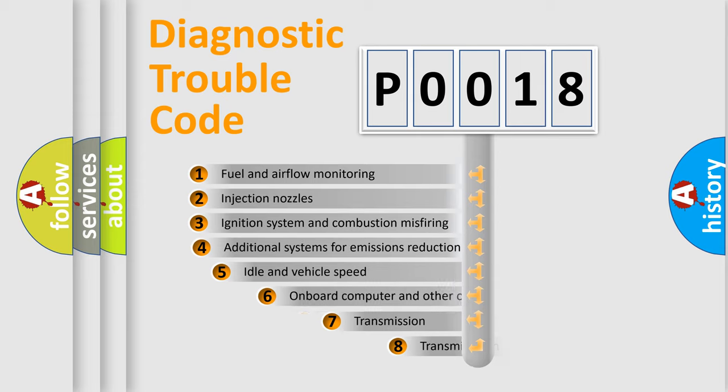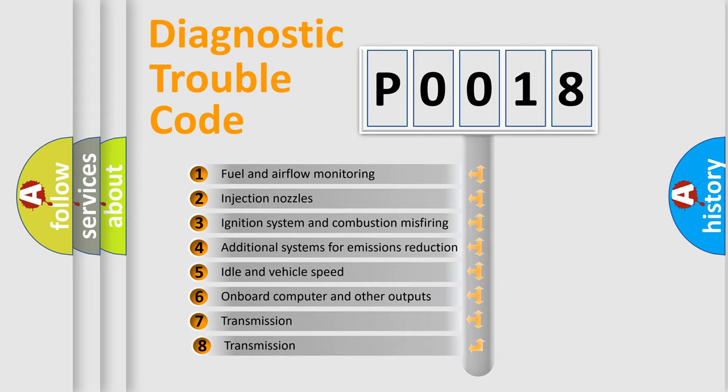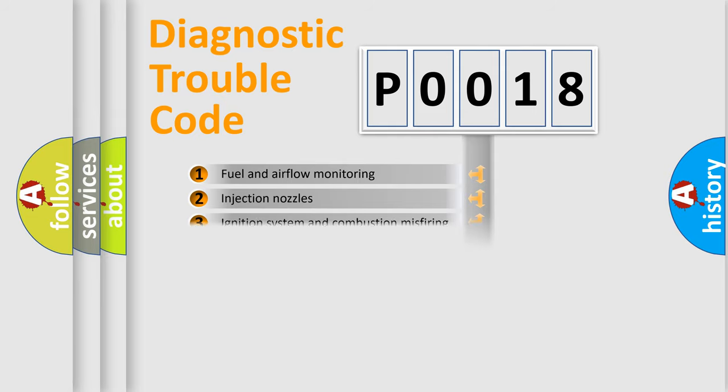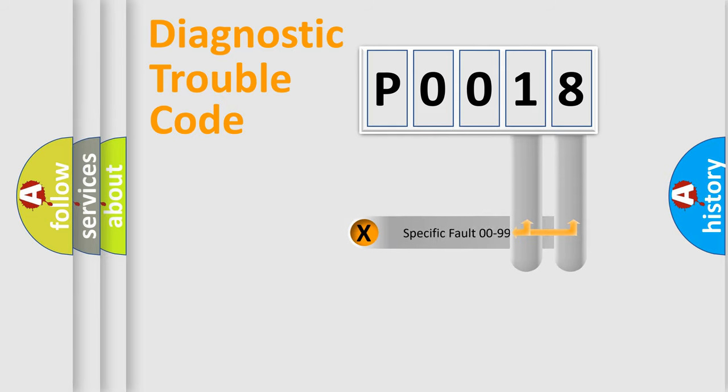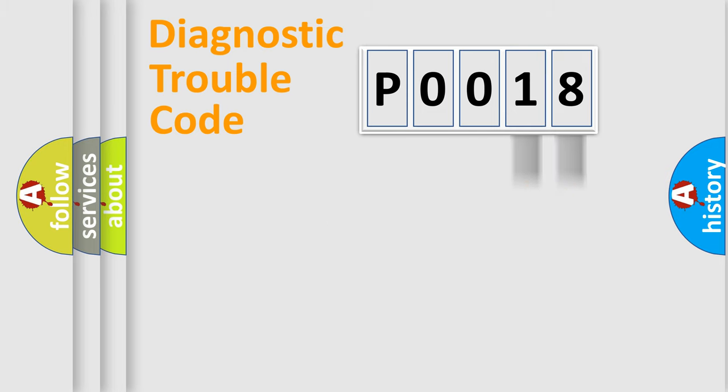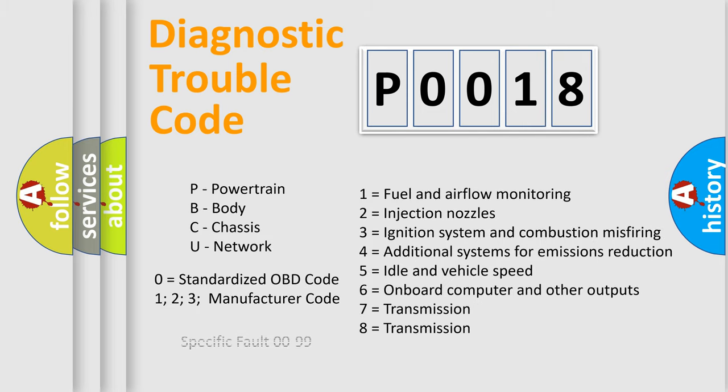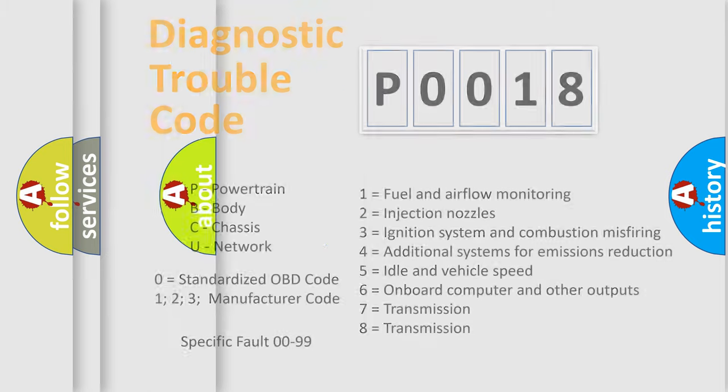The third character specifies a subset of errors. The distribution shown is valid only for the standardized DTC code. Only the last two characters define the specific fault of the group. Let's not forget that such a division is valid only if the second character code is expressed by the number zero.